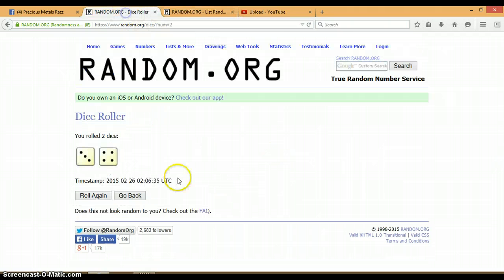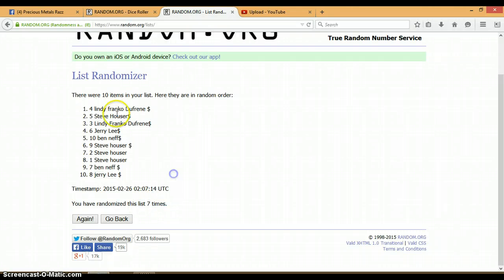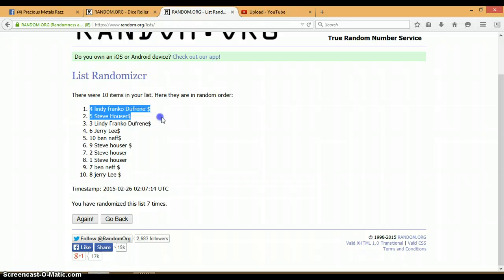Let's go back to our dice. We rolled a 4 and a 3 for a total of 7. We randomized the list seven times. 10 items on our list. And our winner was Lindy with spot number 4. Congratulations.